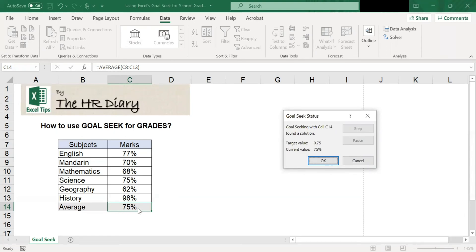Thanks for watching Excel Tricks by the HR Diary. Don't forget to like, share, and subscribe to the HR Diary channel.